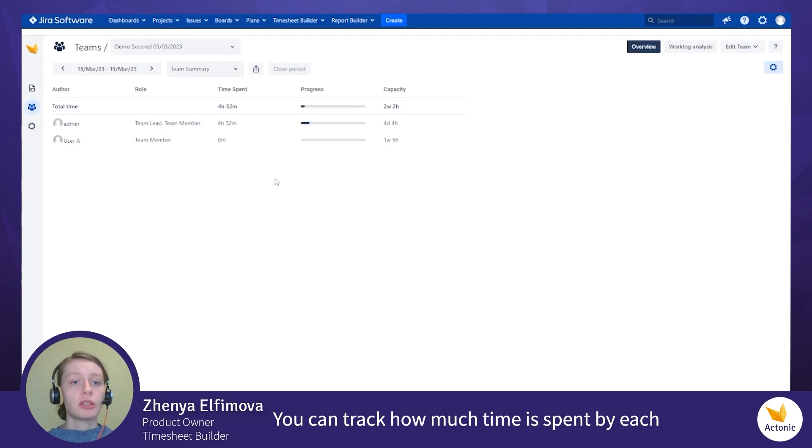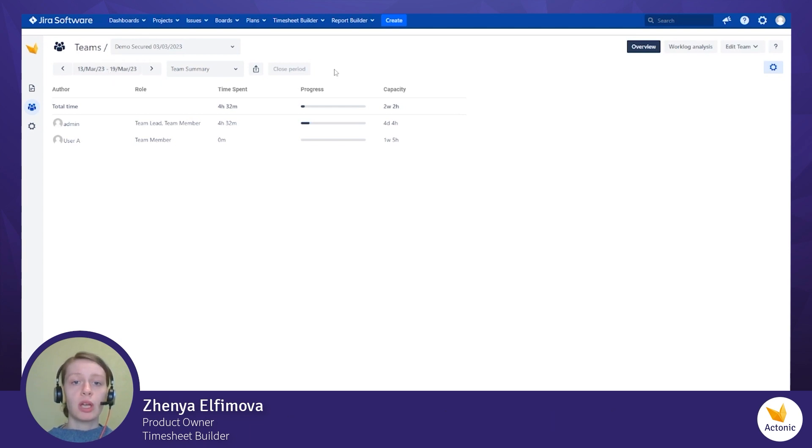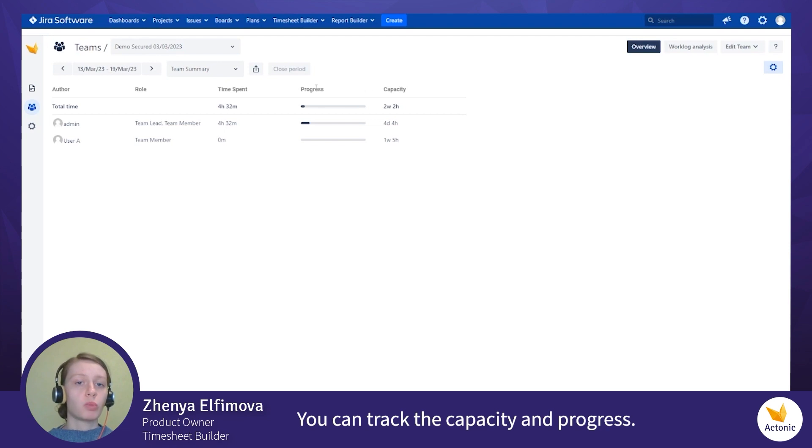You can track how much time is spent by each team member during the selected period. You can track the capacity and progress.